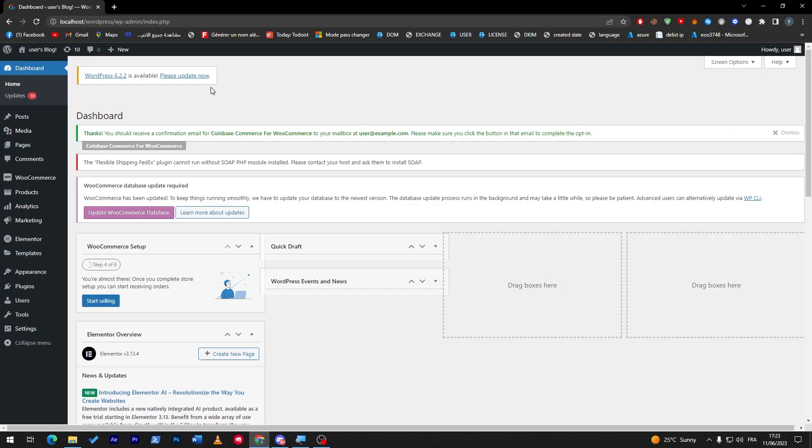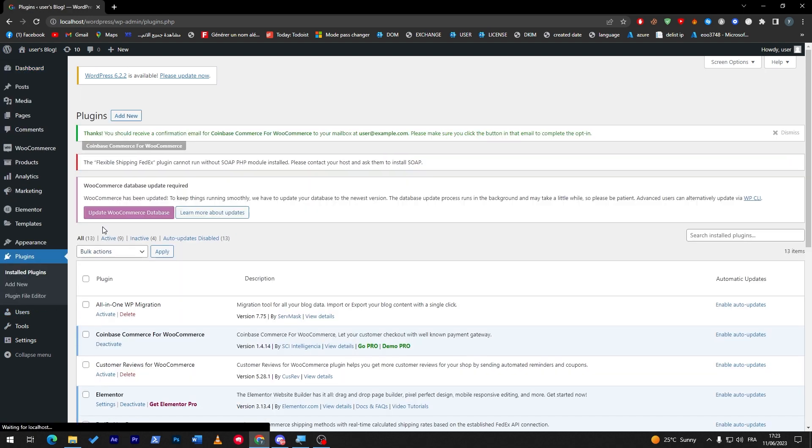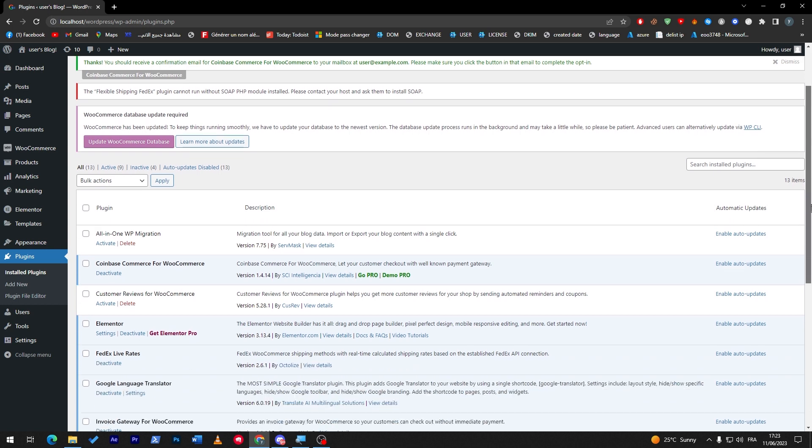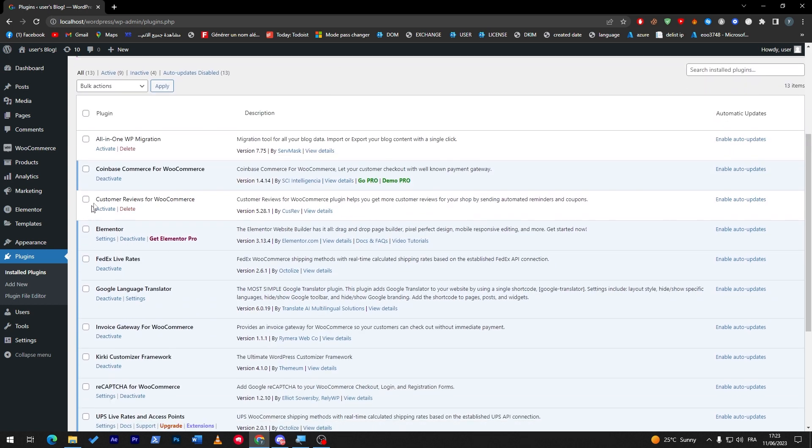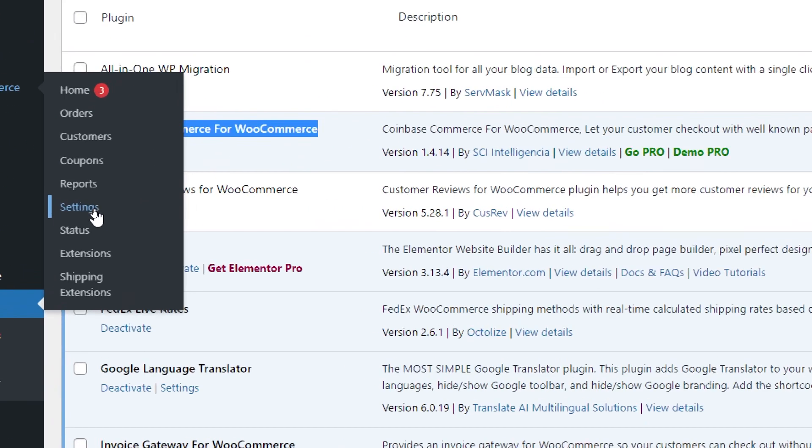Let me first introduce you to our plugins. The first plugin that I will show you is Coinbase for WooCommerce. This plugin is really necessary for you if you want to get paid using cryptocurrencies.